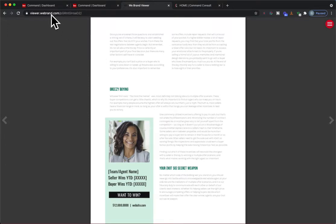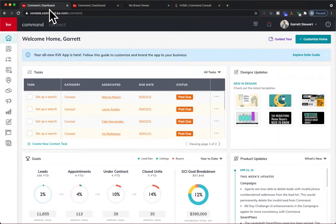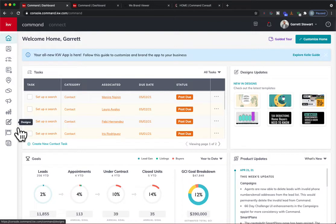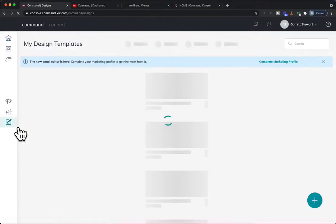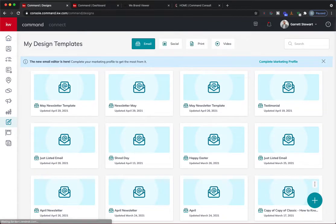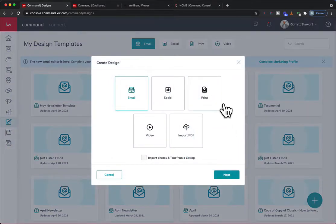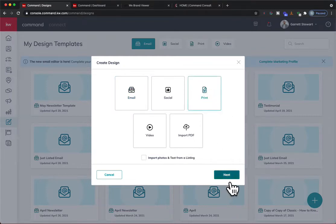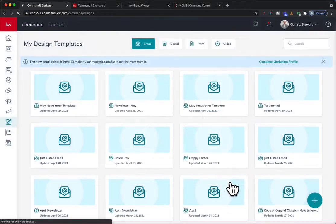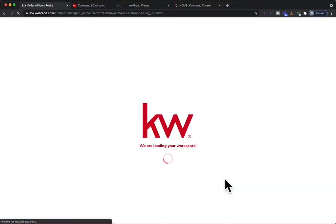To start off, you're going to log right into Command. Jump right in there, and we're going to go down to Designs. Once you go to Designs, click the blue or teal plus button in the bottom right corner — it is a print item, so just hit Print right here, and go ahead and hit Next. That's going to load in and it'll take just a second to boot into the Designs Editor.